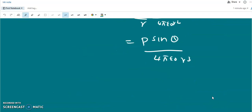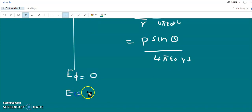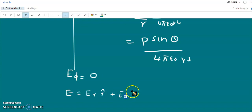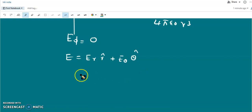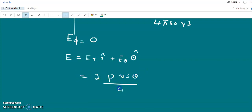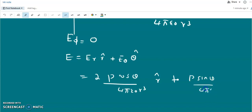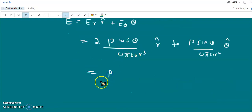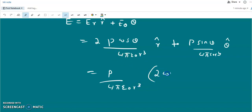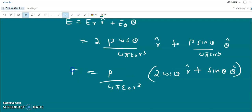Since E_φ = 0, the total electric field is E = E_r r̂ + E_θ θ̂. That is: E = (2p cosθ / 4πε₀ r³) r̂ + (p sinθ / 4πε₀ r³) θ̂. Factoring out the common factor p / (4πε₀ r³), we get E = (p / 4πε₀ r³)(2cosθ r̂ + sinθ θ̂). This is the electric field vector of a pure dipole.